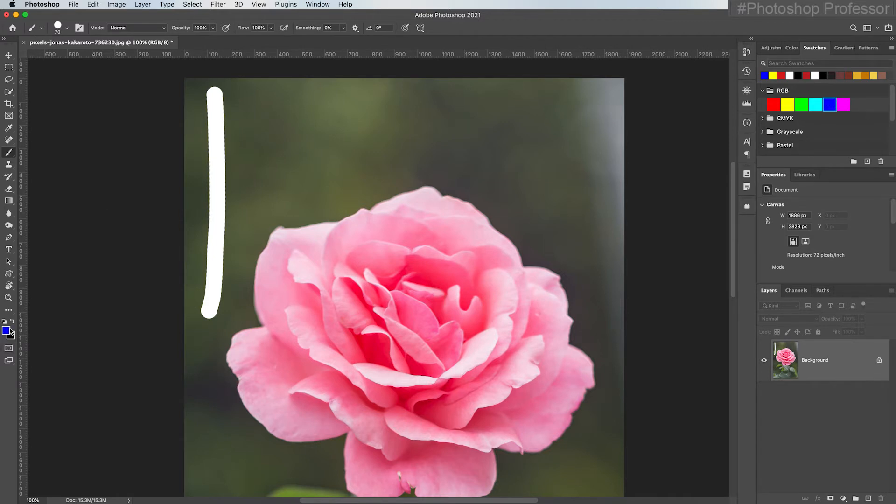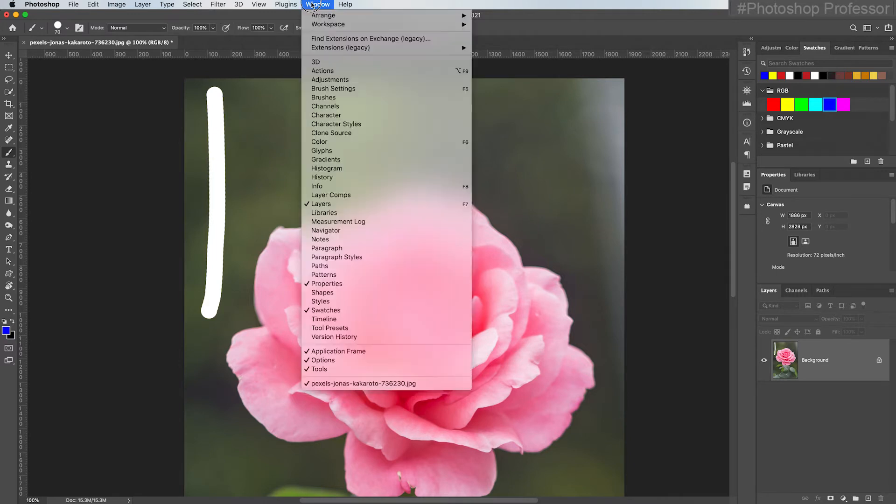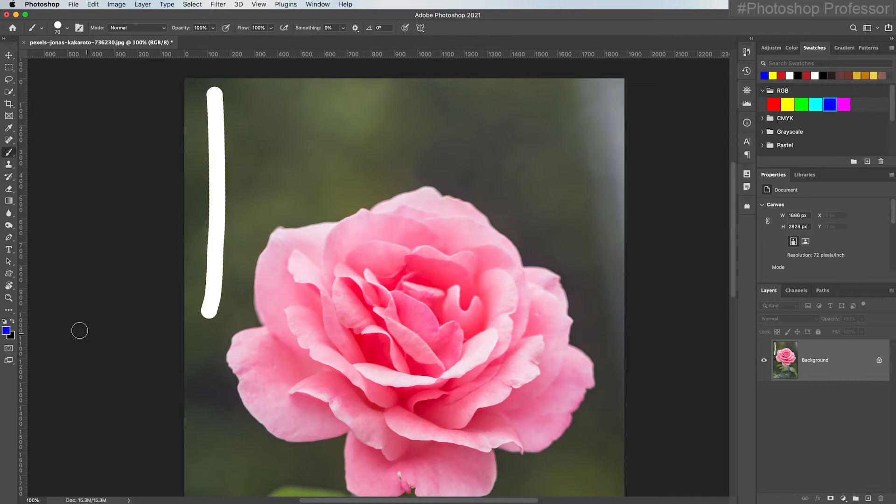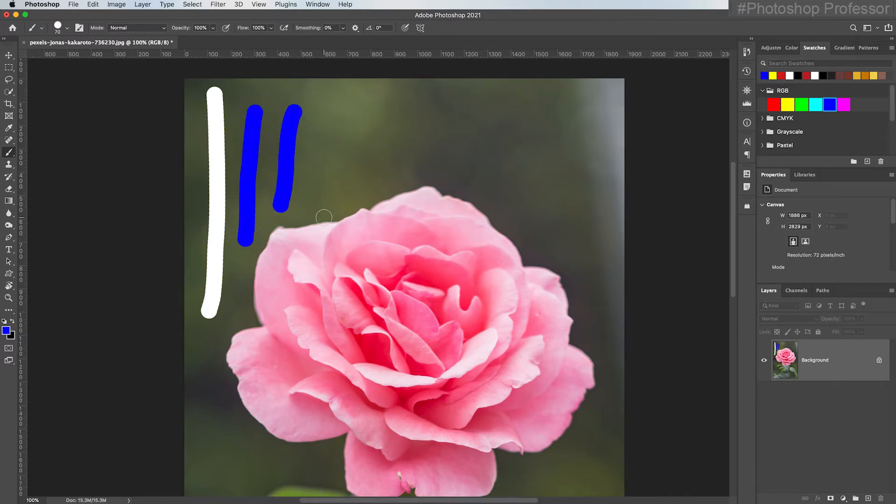If you don't see your Color or Swatches, you can always go up to Window and just put a checkmark beside them and it'll bring them to the front for you. Now with the color selected, see I can paint with a color.